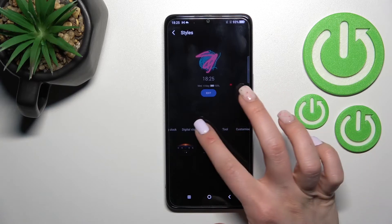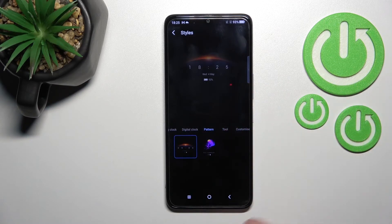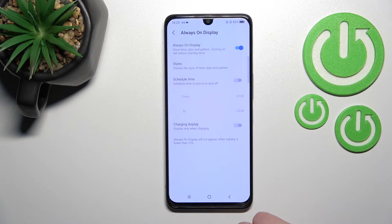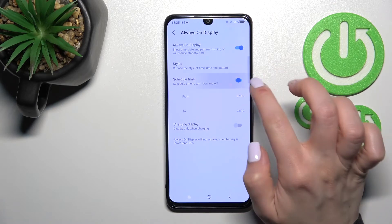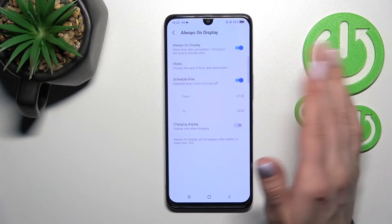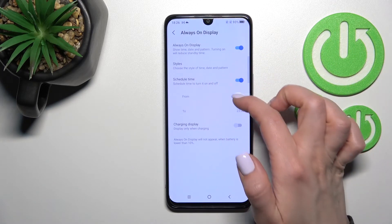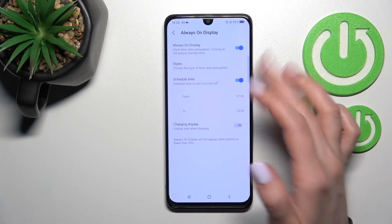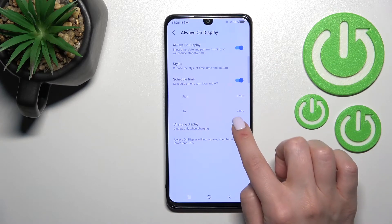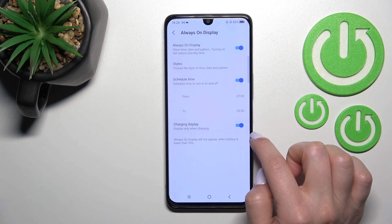Now go back. Here you can set a scheduled time — from a start time to an end time — to display the Always On Display feature.